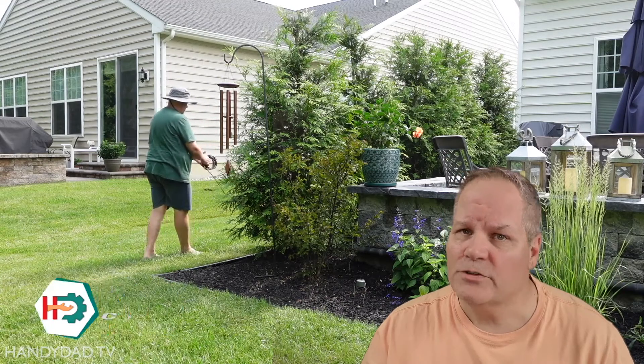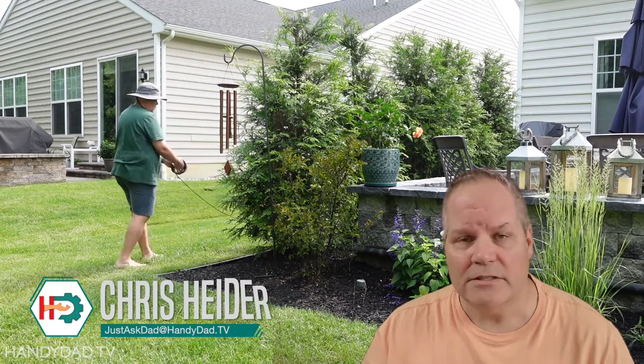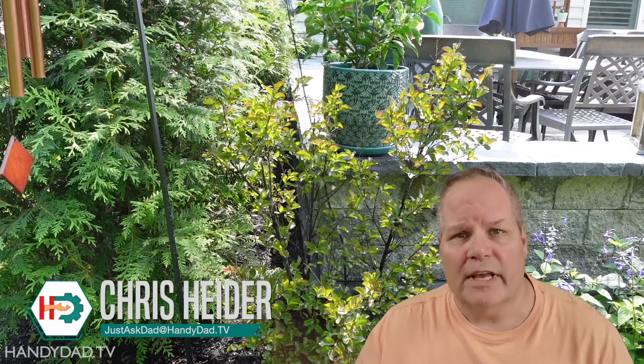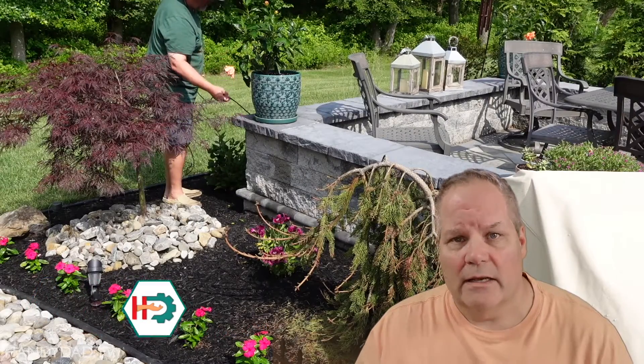I installed my first drip irrigation system in 2021 because we were going on vacation for a couple of weeks in the summer and I didn't want my plants to die.